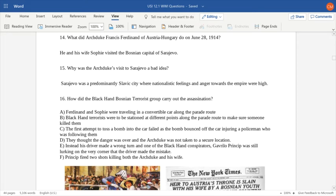What did Archduke Franz Ferdinand of Austria-Hungary do on June 28, 1914? He was hoping to extend a hand of friendship towards the Slavic people, who were unhappy with the leadership of the empire. He decided he would visit what was pretty much the Slavic capital at that point in time — Sarajevo — a predominantly Slavic city where nationalistic feelings and anger towards the empire were high. He thought it would be a diplomatic gesture to alleviate some of the tension.